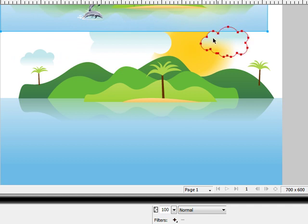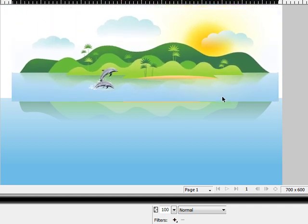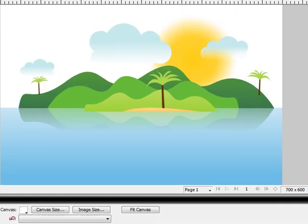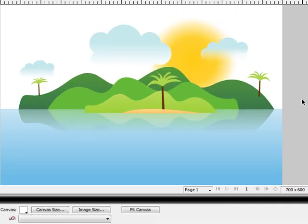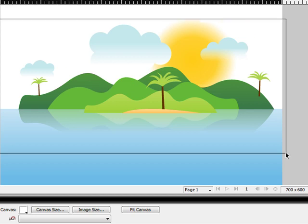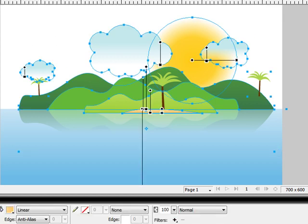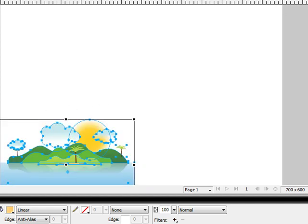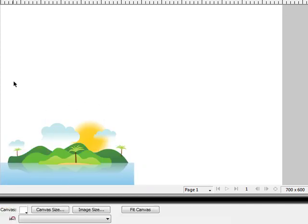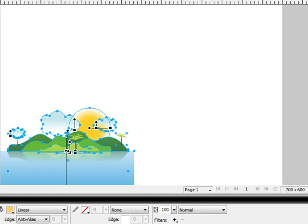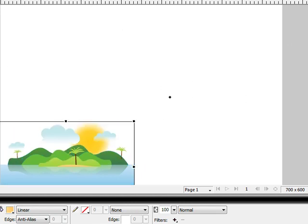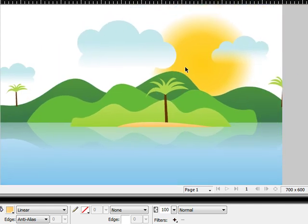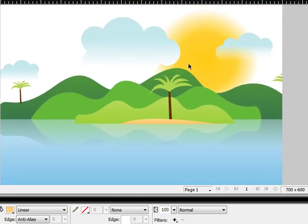Let's take a look at what we got. This is the object we started off with, and this is the one I created. Very cool effect. It's all vector, so I can scale it down, scale it up, make it 300 DPI, use it for print — do whatever I want.